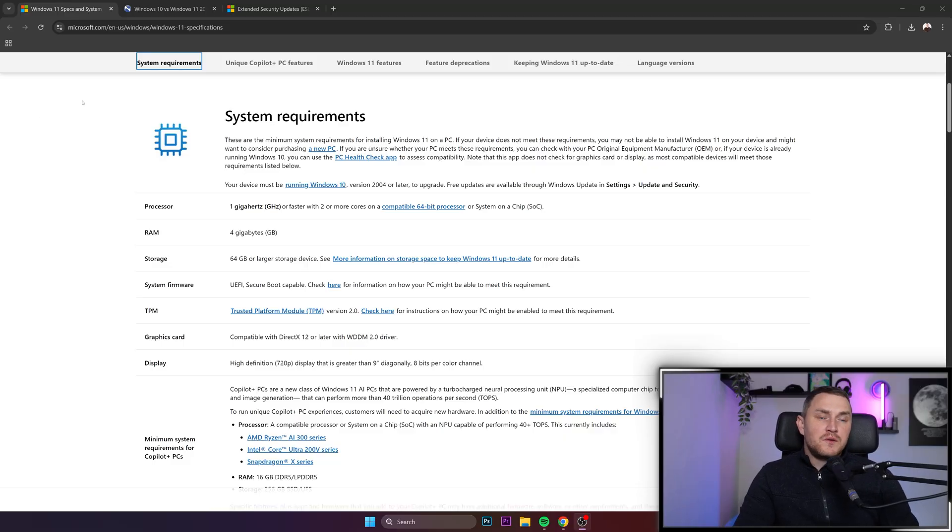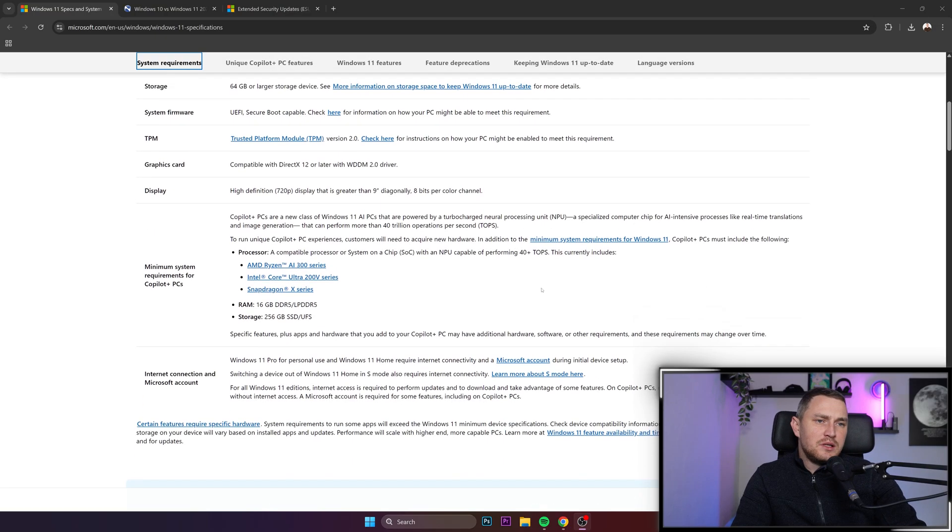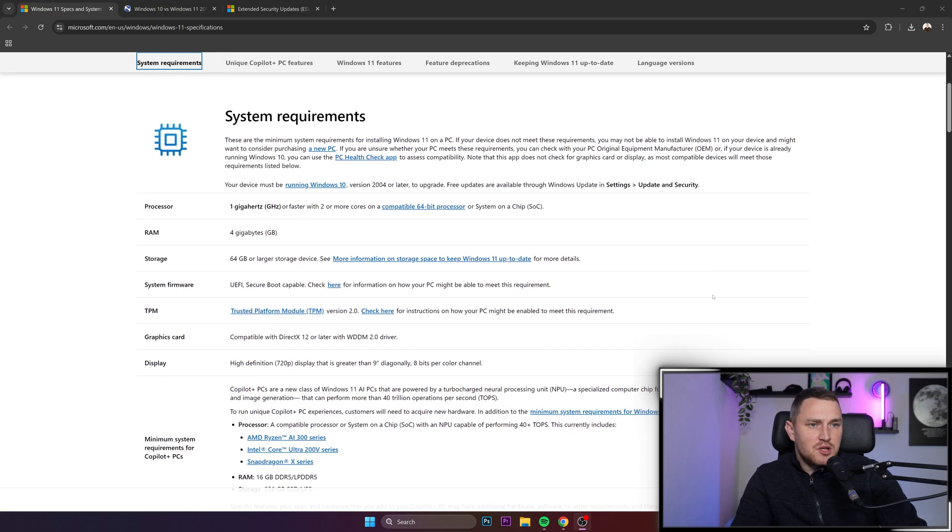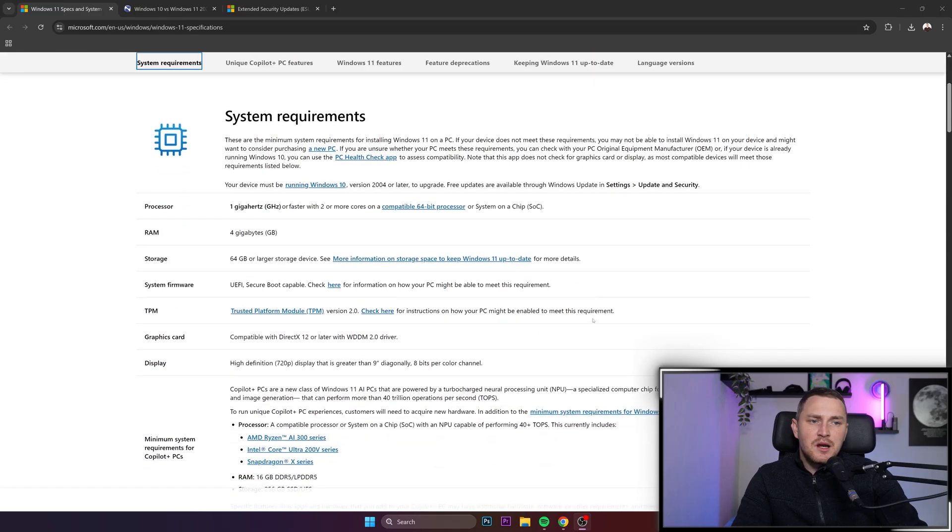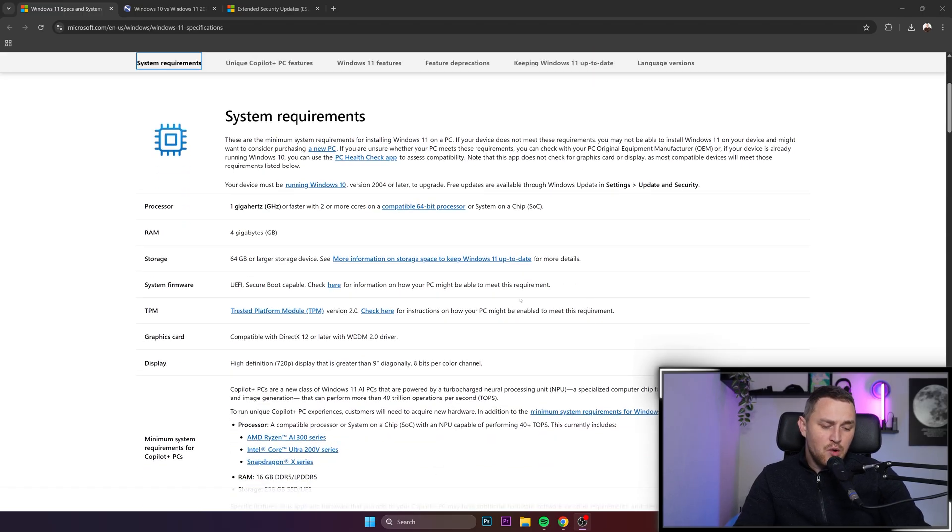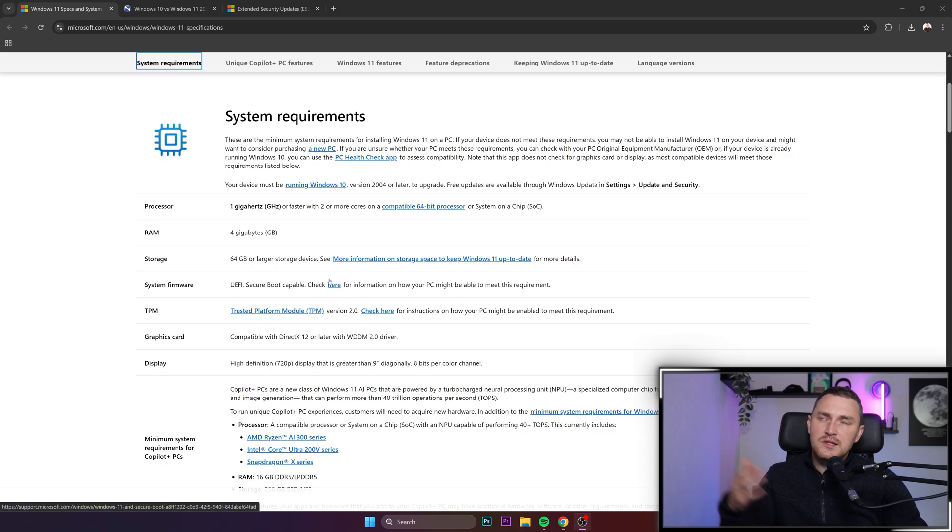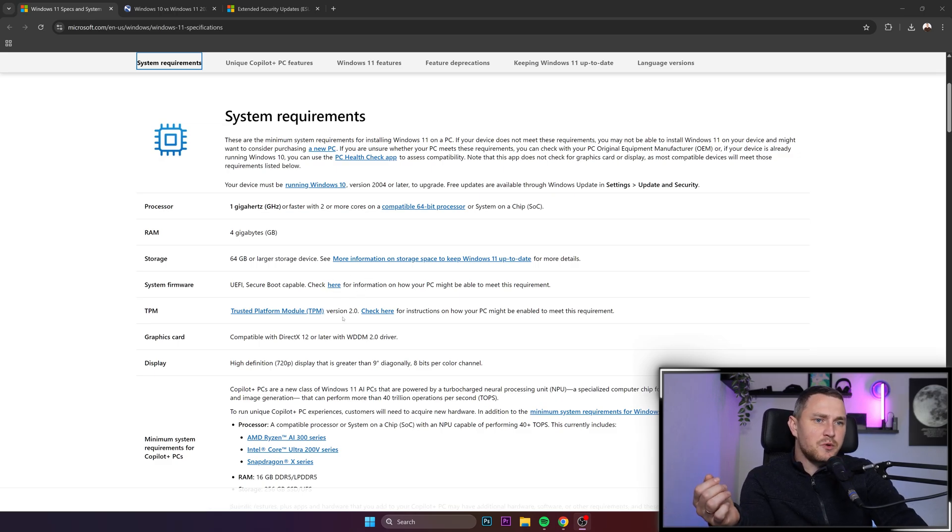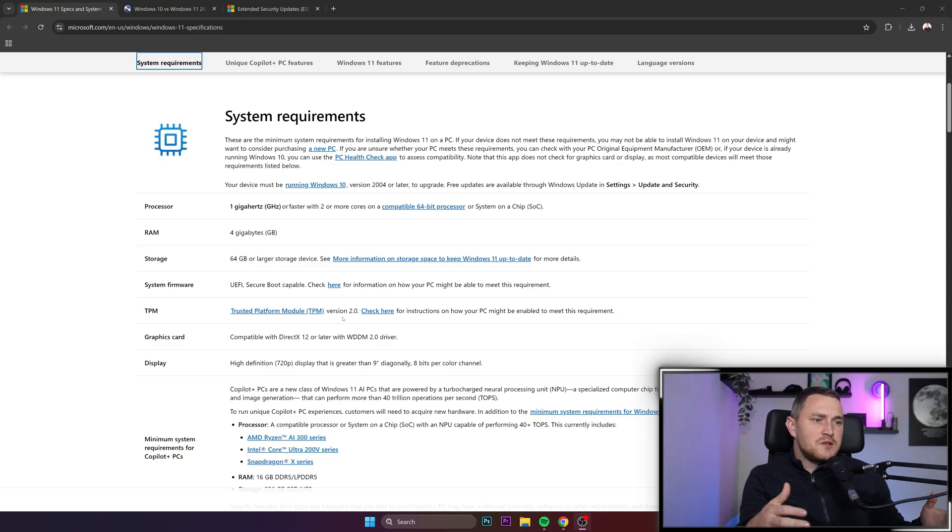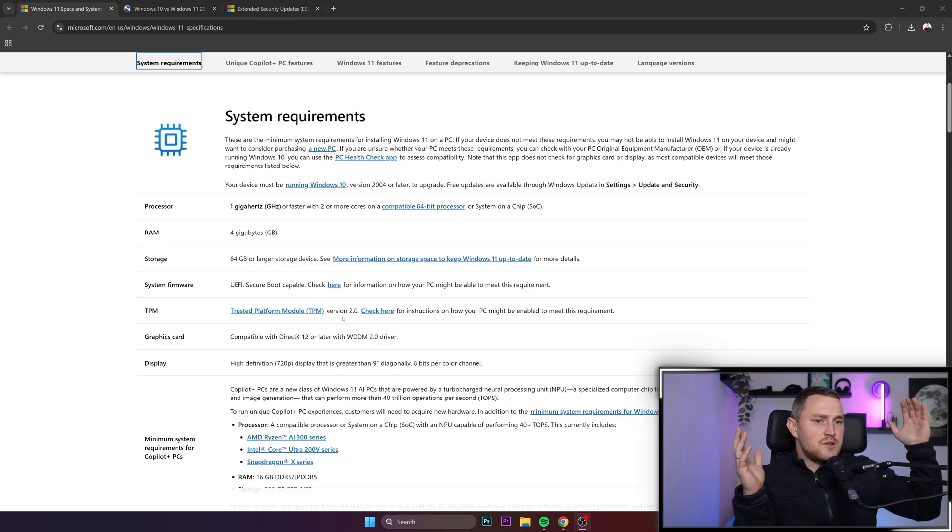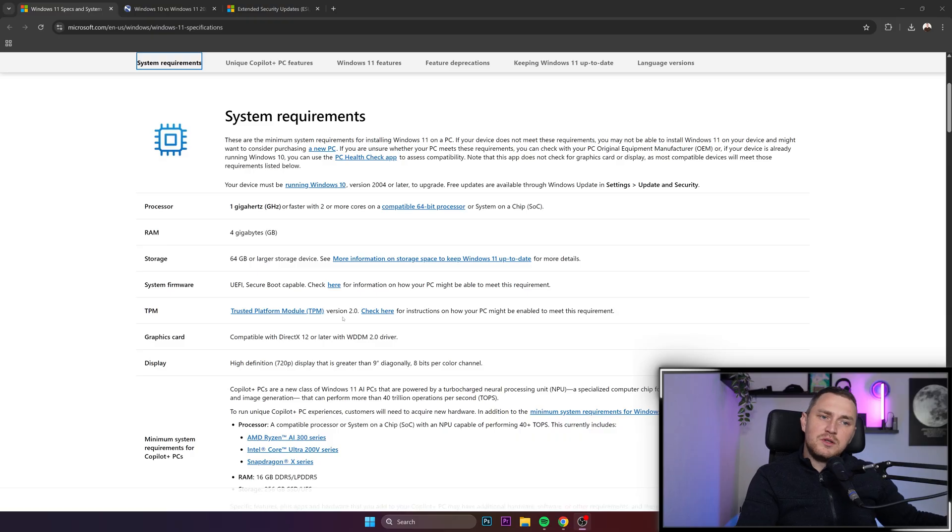The first myth about upgrading to Windows 11 is pretty simple. People tend to think that if you have Windows 10, it's just straightforward, you just do the upgrade. And it's kind of true, but you still have to meet the system requirements.